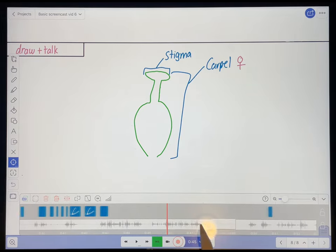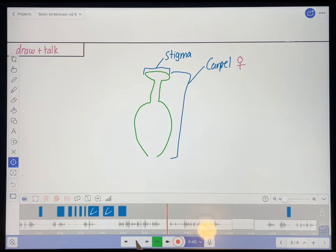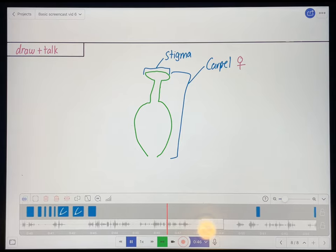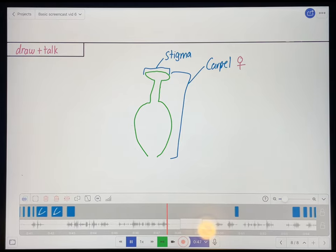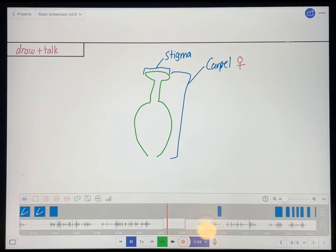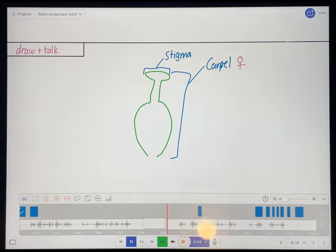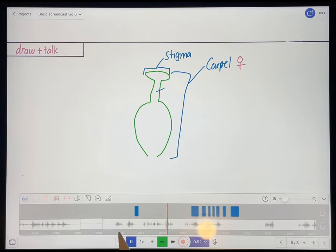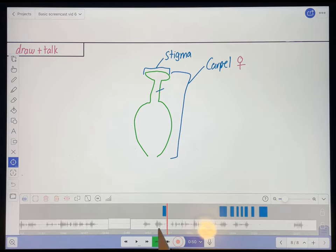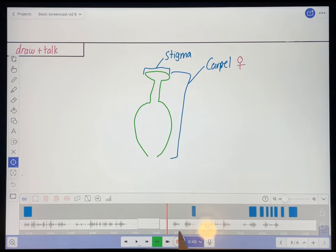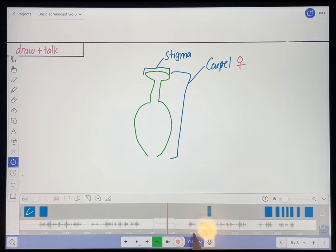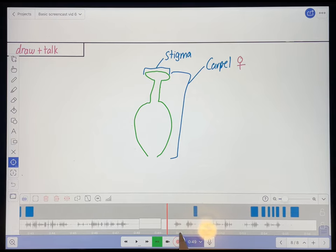So I'm going to play that again and see how it sounds. That helps the pollen stick to it during pollination. This neck-looking structure here. Now I think that looks good. Let's see what's next.